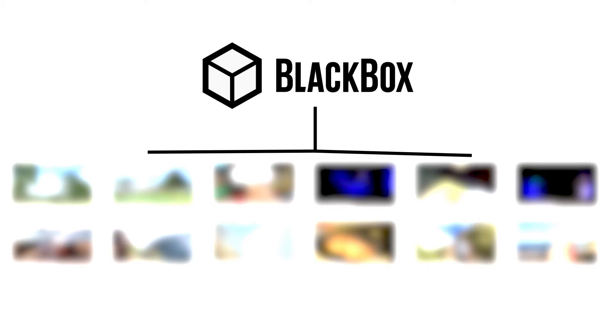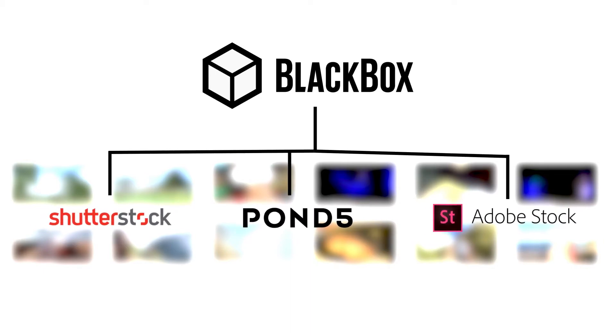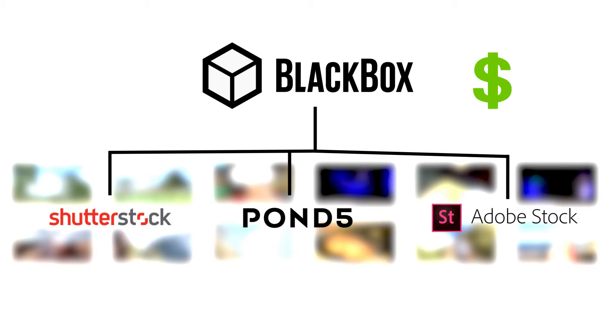These agencies include Shutterstock, Pond5, Adobe Stock, Vimeo, and others. You sell your content and get commission from Black Box according to sales and the percentage in your agreement.